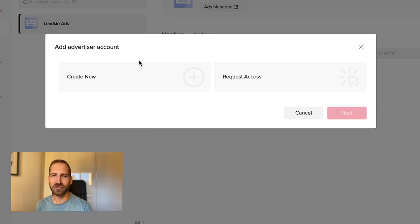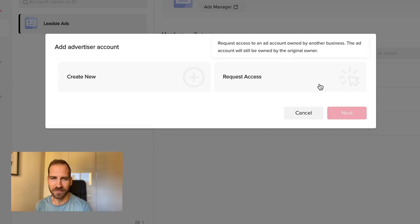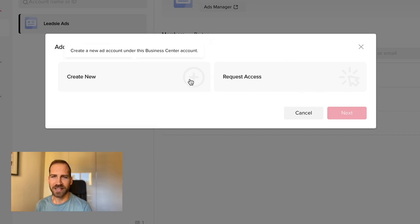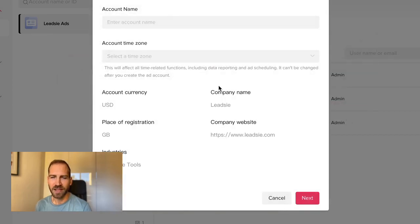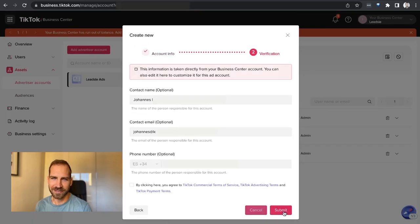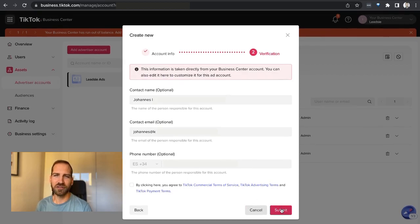You will then have to choose whether you want to create a new advertiser account or request access. Select Create New, then go Next and fill out some information about your business. Once that's done, confirm and you should have your advertiser account ready.